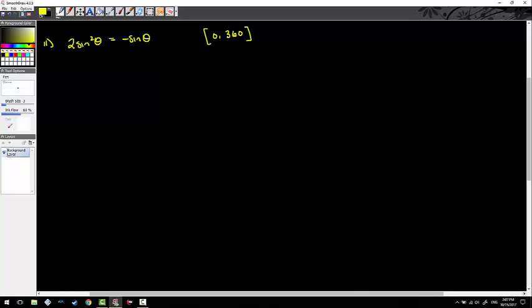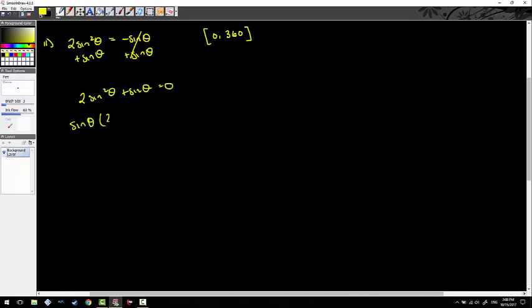I want to make sure I present my answers in degrees. One thing I really want to hit hard: to solve this equation, I am not going to divide both sides by sine — that would eliminate an answer. Instead, I'll add sine to both sides: 2 sin²θ + sinθ = 0. Now I factor out sine: sinθ(2 sinθ + 1) = 0. Zero product property gives sinθ = 0 and sinθ = negative one half.